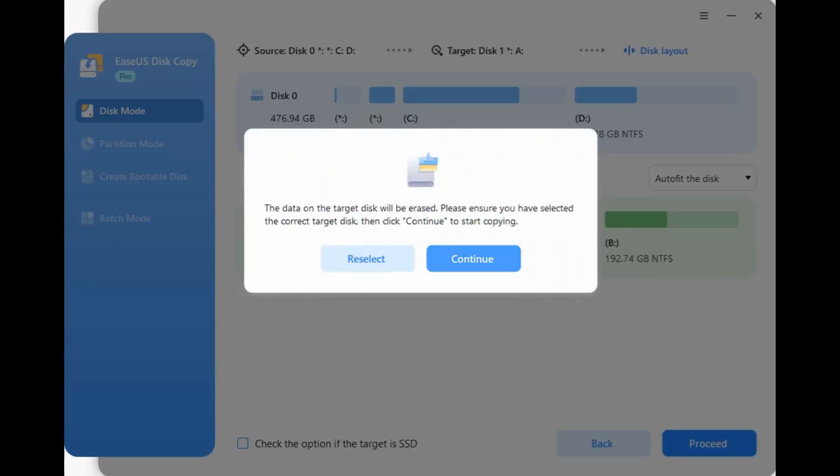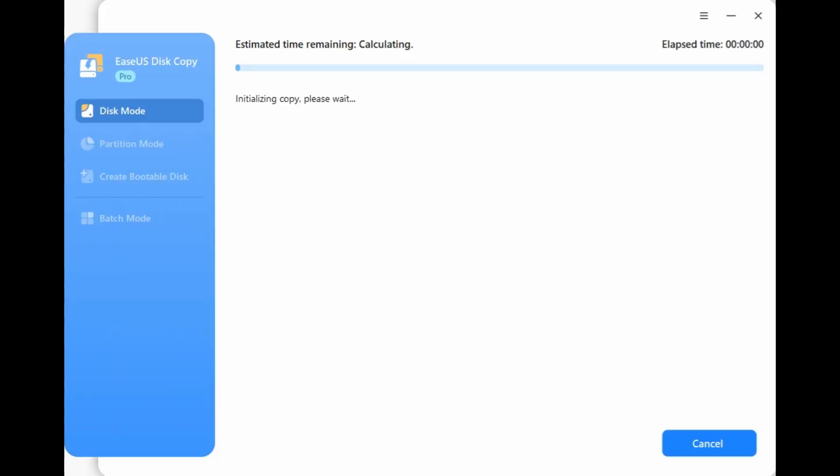Step 5: A warning message will pop up. Click Continue to start the disk clone.